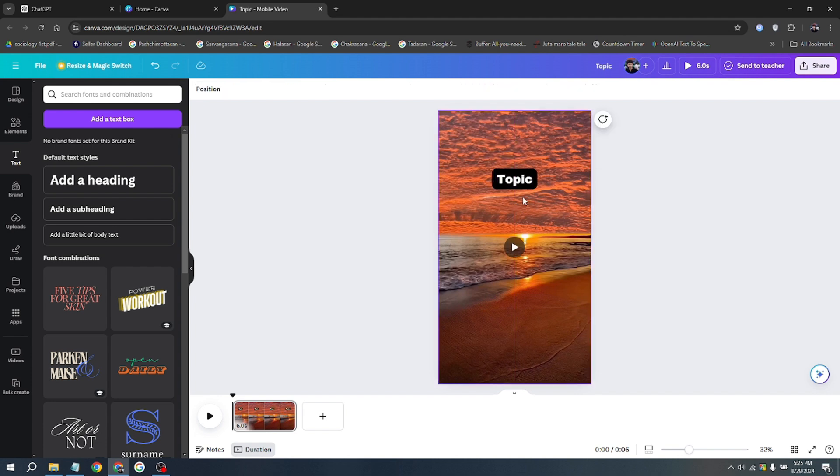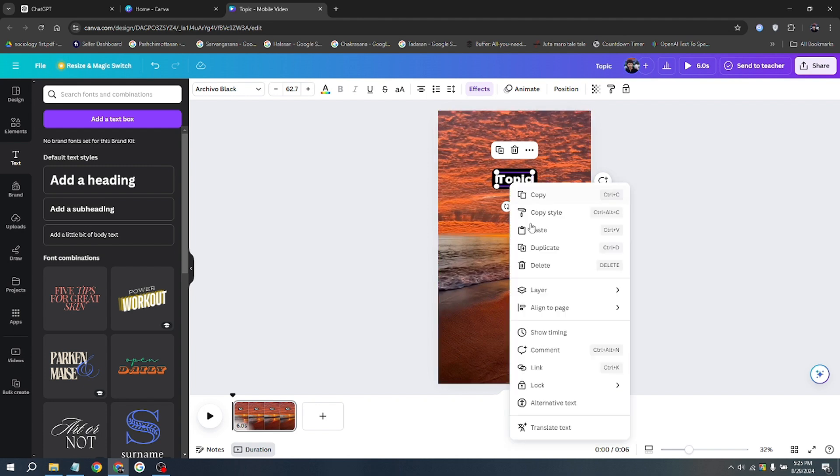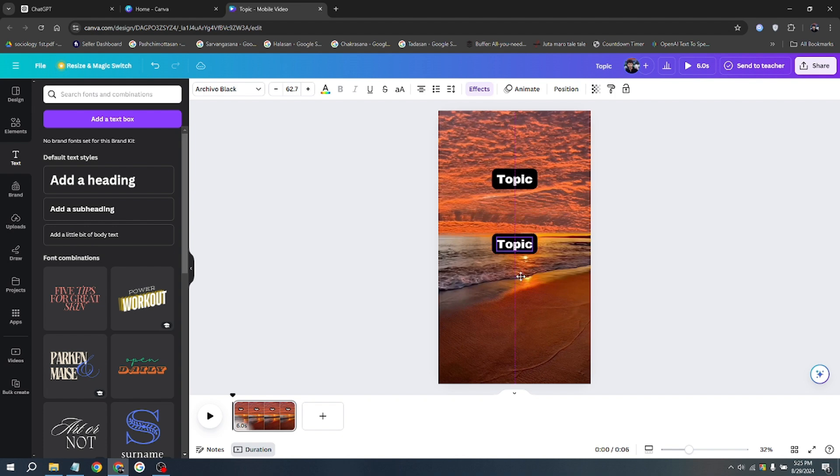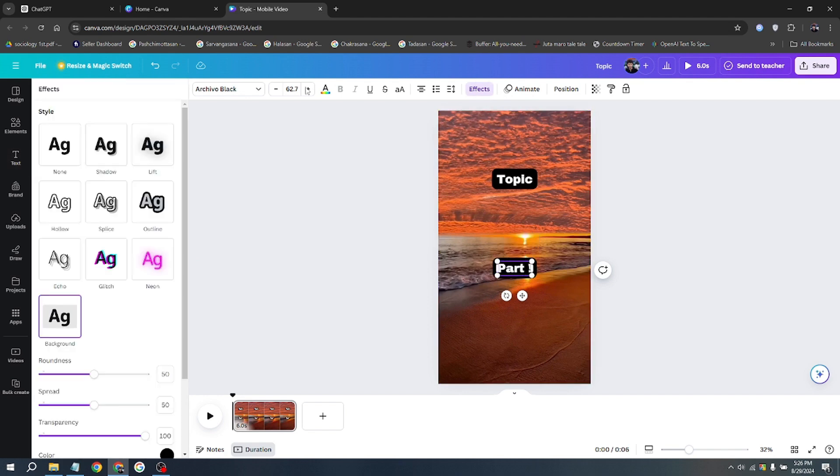Next, let's duplicate the text. Click on it and select duplicate. Drag the duplicated text and put it below. This will serve as our Part 1 text, so go ahead and write that in there. Just double click on it to edit and write 'Part 1'. Remove the background by clicking effects and choosing none.